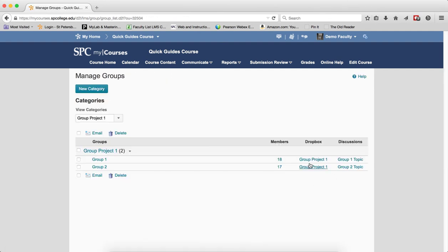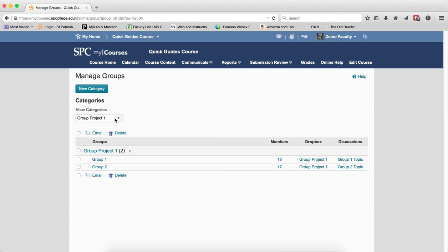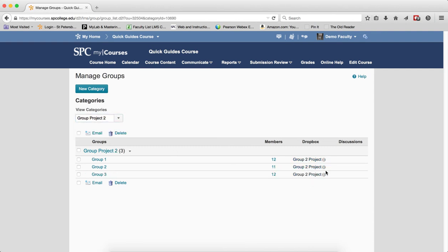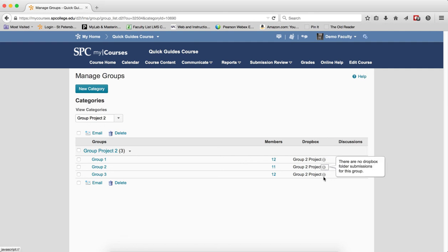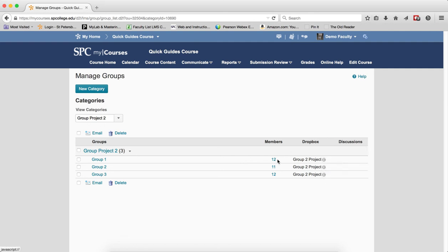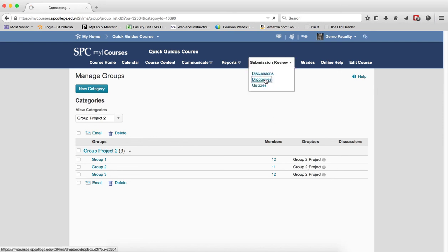And you'll see, if I go to Dropbox 2, you'll see that Dropbox were created. The little eye next to it will tell you there's no submissions, because this is one way to get to your folder submissions. But if I want to view the Dropbox, I can go to Submissions, Dropboxes.